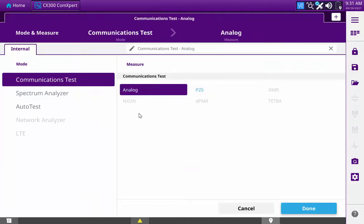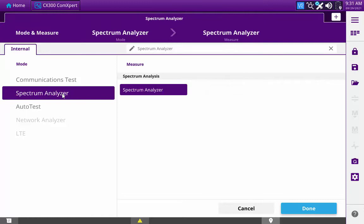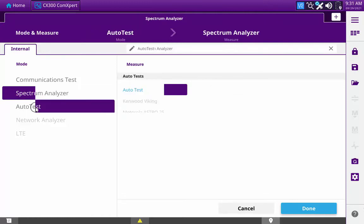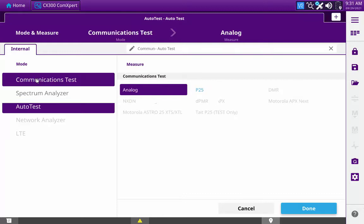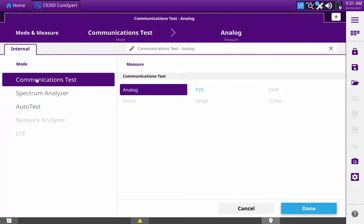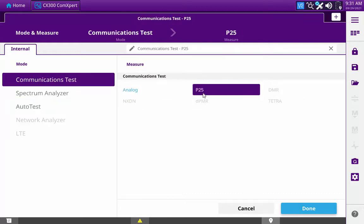When a mode of measurement is selected on the left side of the mode and measurements screen, the measurement options for that mode are displayed on the right side of the screen. Once the desired measurement is displayed on the right side of the screen, selecting it will assign that function to the tab.